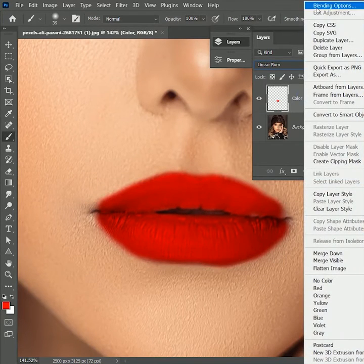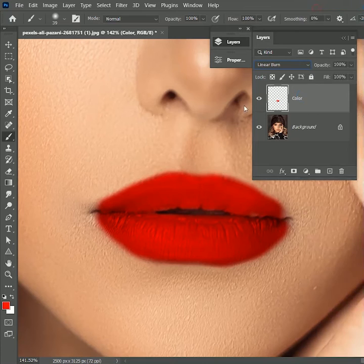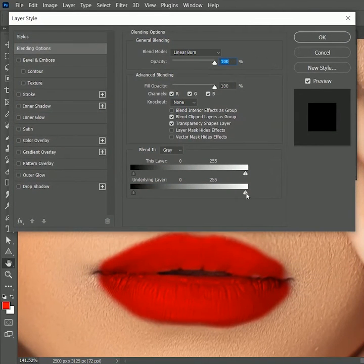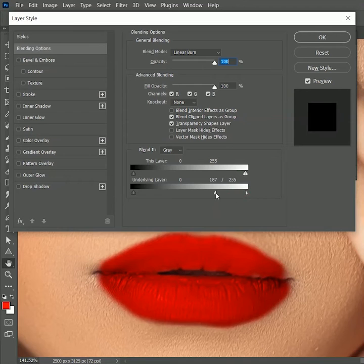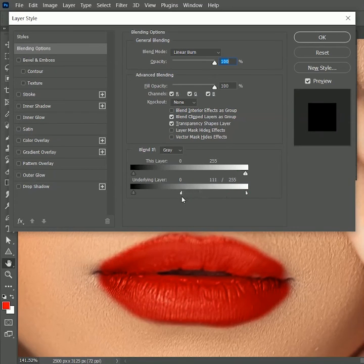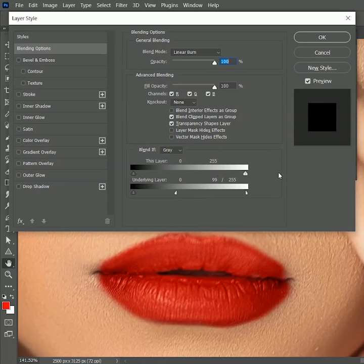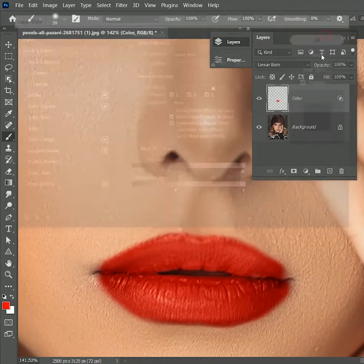Now right click on the layer, open blending options. In the blend if section, while holding alt or option, drag the white arrow towards the left. It will split the arrow in half. Now we can see the highlights of the image as well. Hit OK.